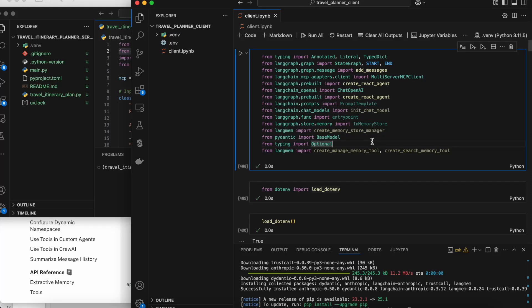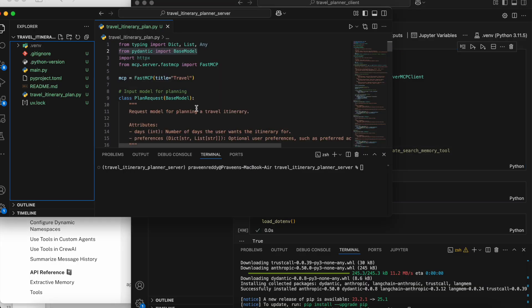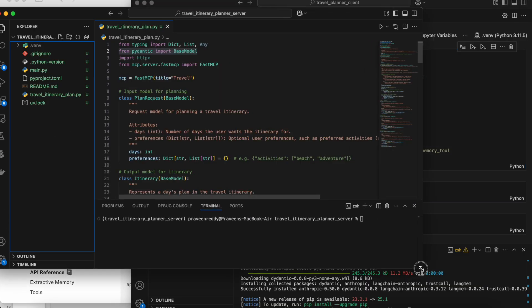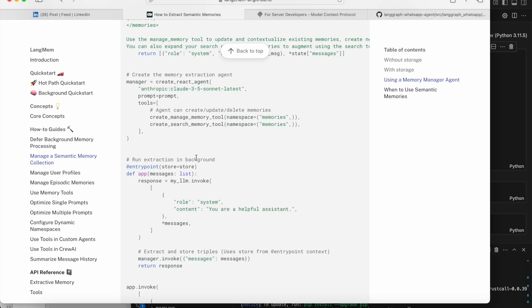Hello guys, welcome to another video. In this video we'll be seeing how we can interact with MCP using LangGraph — specifically, inside a LangGraph node, how do we connect to MCP. The setting up of MCP is pretty much straightforward; we'll just go to the documentation.